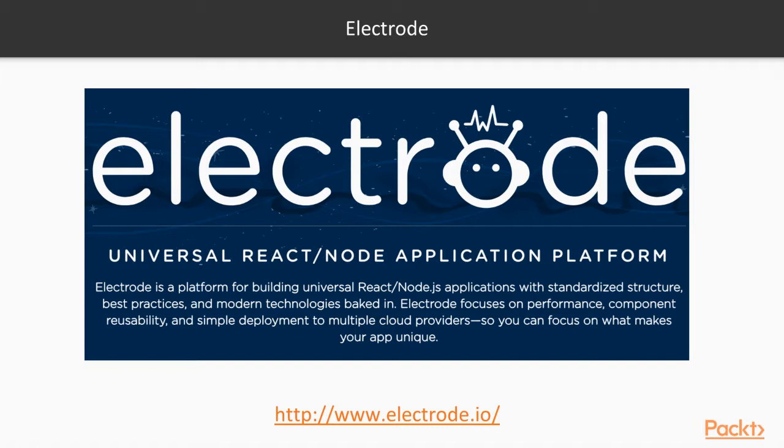The heart of the platform is the Electrode archetypes, which allow for standardized configuration and structure of the app and its associated React components. Electrode's archetype system helps streamline development and deployment.